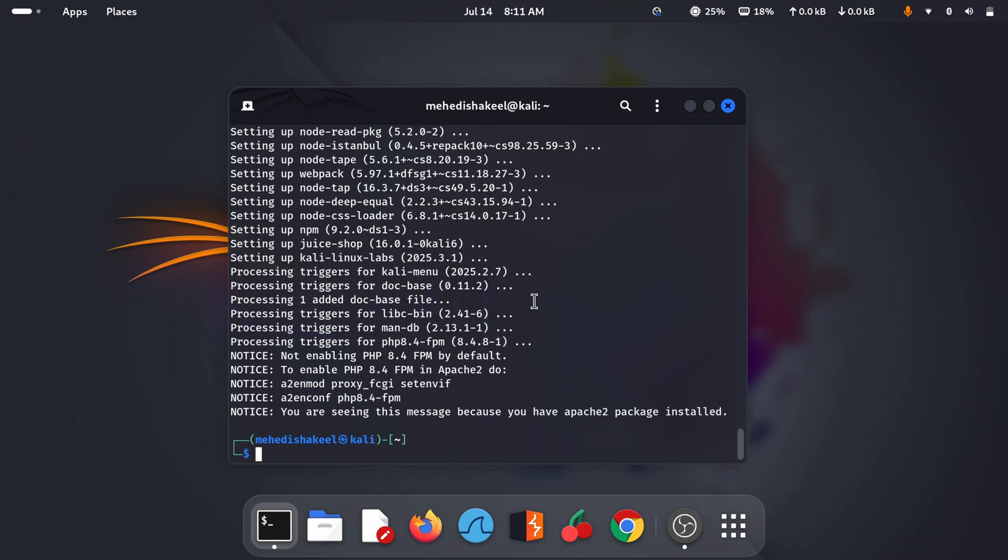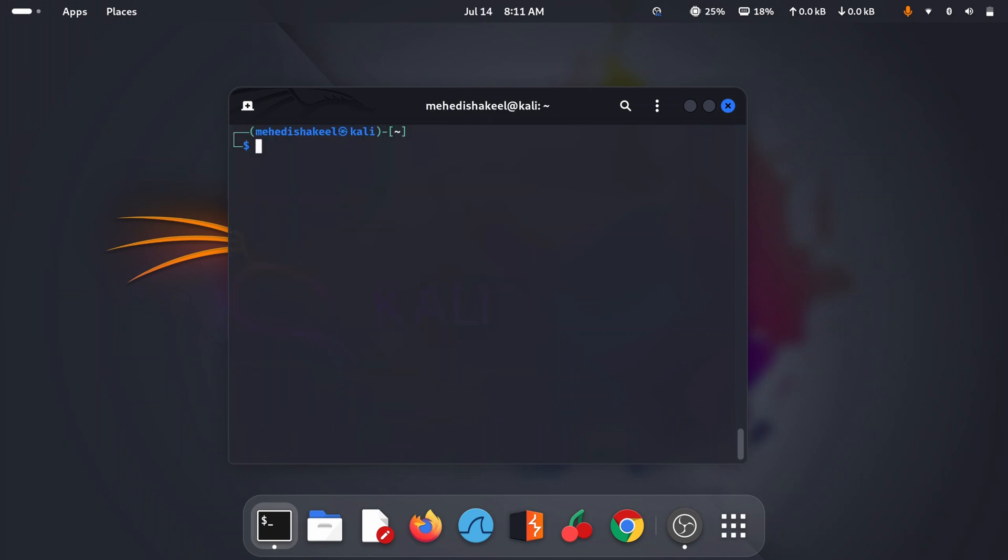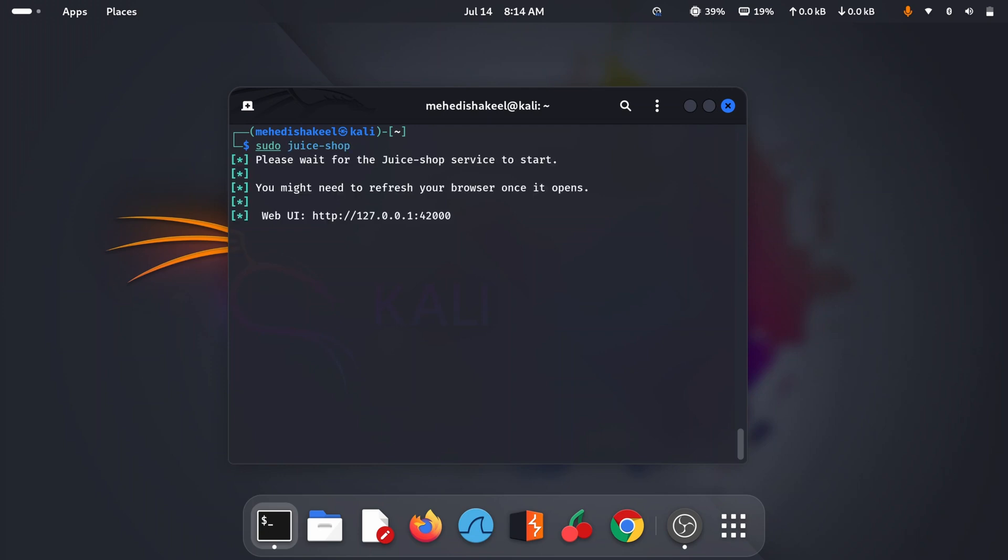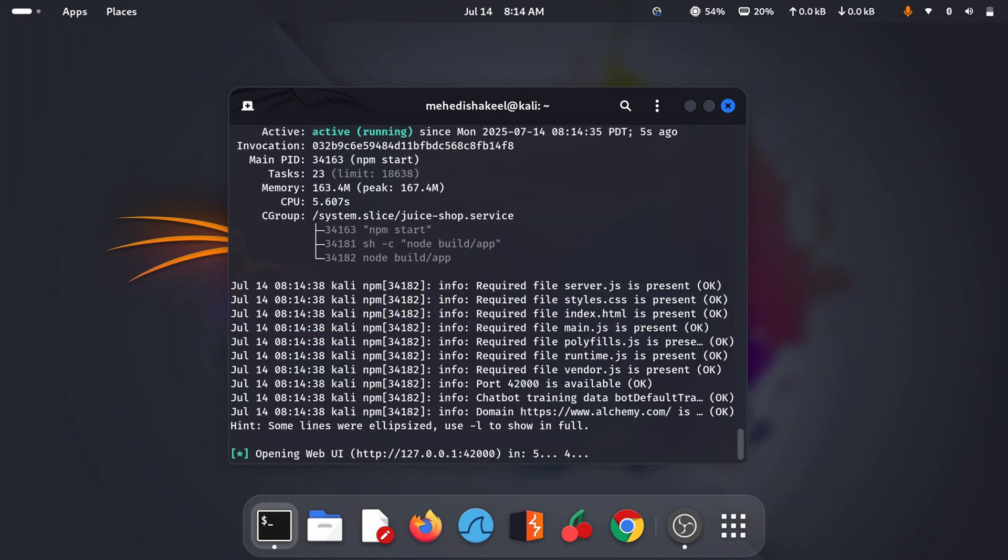So guys, here you can see everything has been successfully installed into our Kali Linux. Now let me show you how you can run those vulnerable web applications. Let's start with the Juice Shop. To open up the OWASP Juice Shop vulnerable web application, type this command: sudo juice-shop, then press Enter.